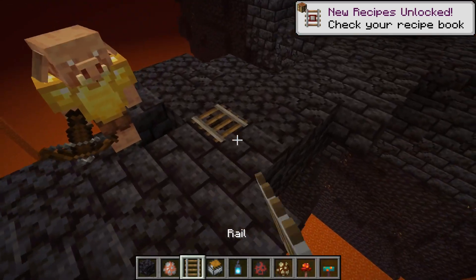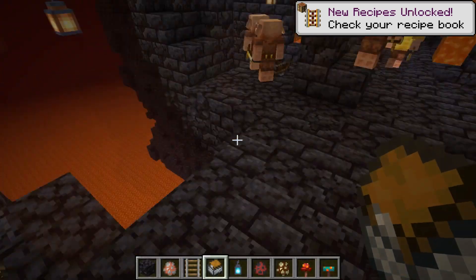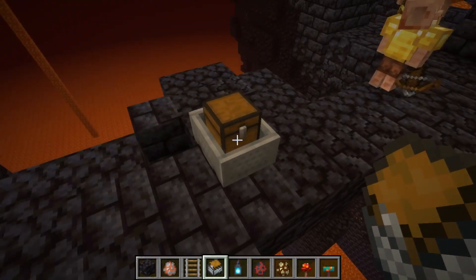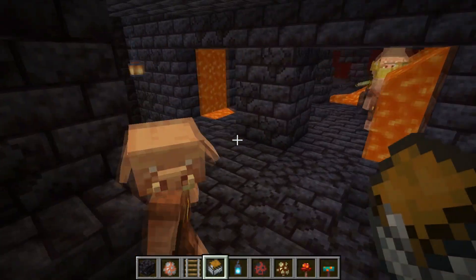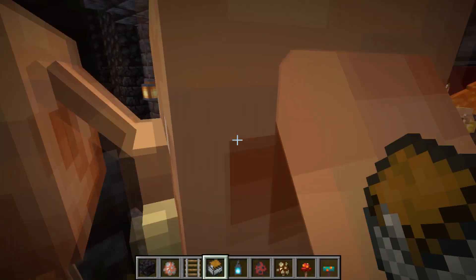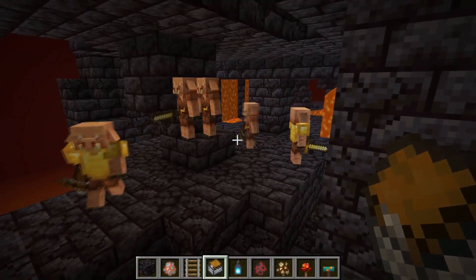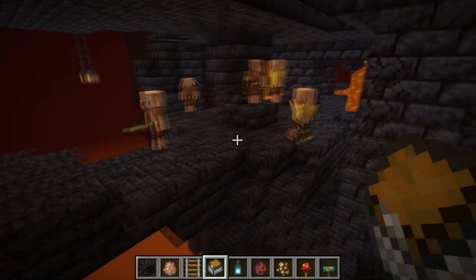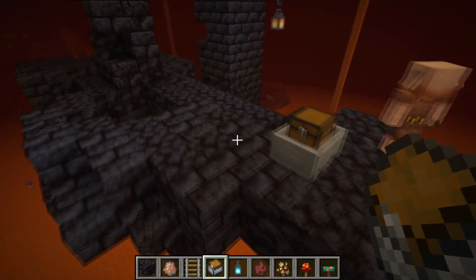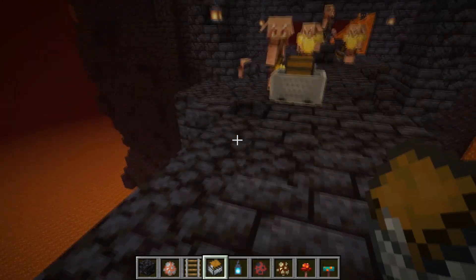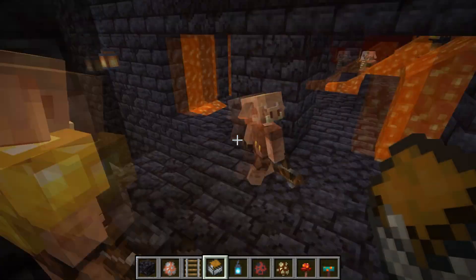Piglins will also become angry if you open a chest minecart. I'm in creative so they won't become angry at me right now, but they would in survival. Bartering loot has also been changed — a couple of items have been removed from the bartering list and a couple have been added, like blackstone.